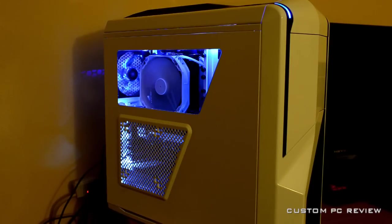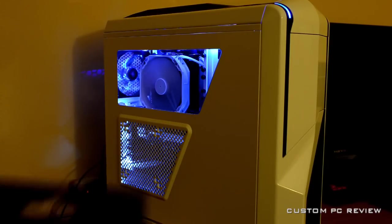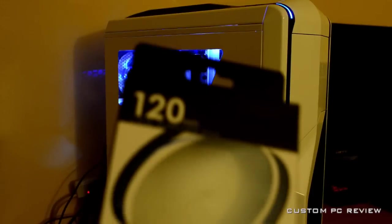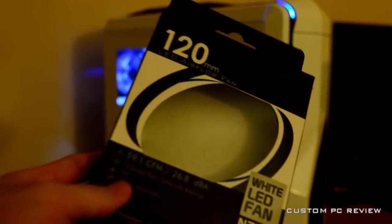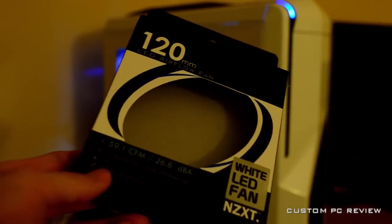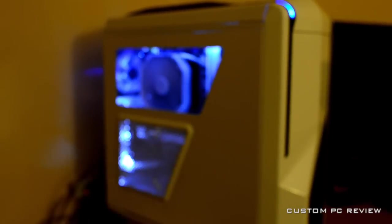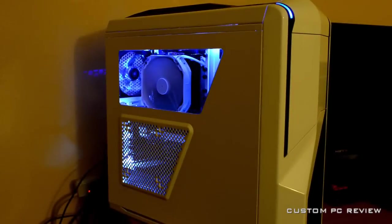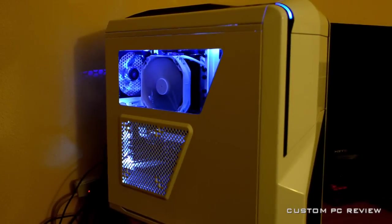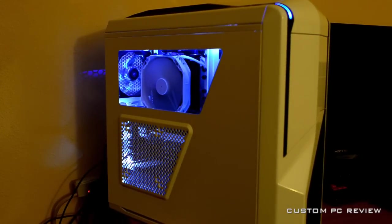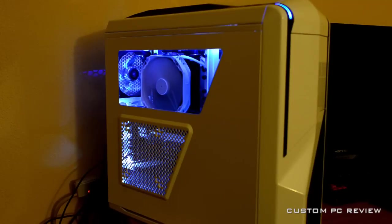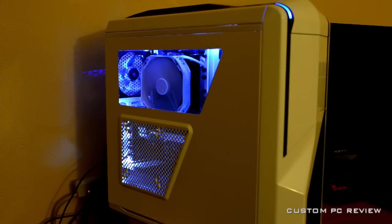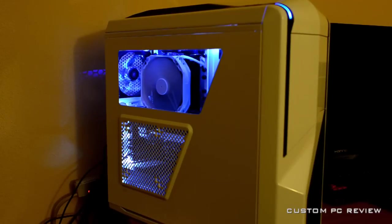What I have installed in the case right now is a couple of the new NZXT FZ LED fans. As you can see, here is the box because the actual fan is installed into the case already. These are both 120mm fans. I have one installed in the back as an exhaust and one in the front that I don't think you're going to be able to see, but that's okay.